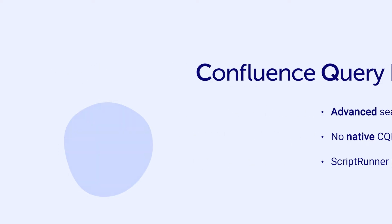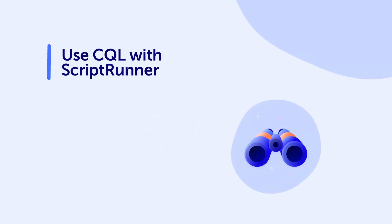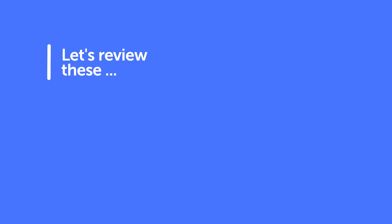As a Confluence or System Administrator with ScriptRunner enabled, you can use CQL in three main ways – Advanced Searches, ScriptRunner Scripts, and Custom CQL Functions. Let's review each of these in more detail.